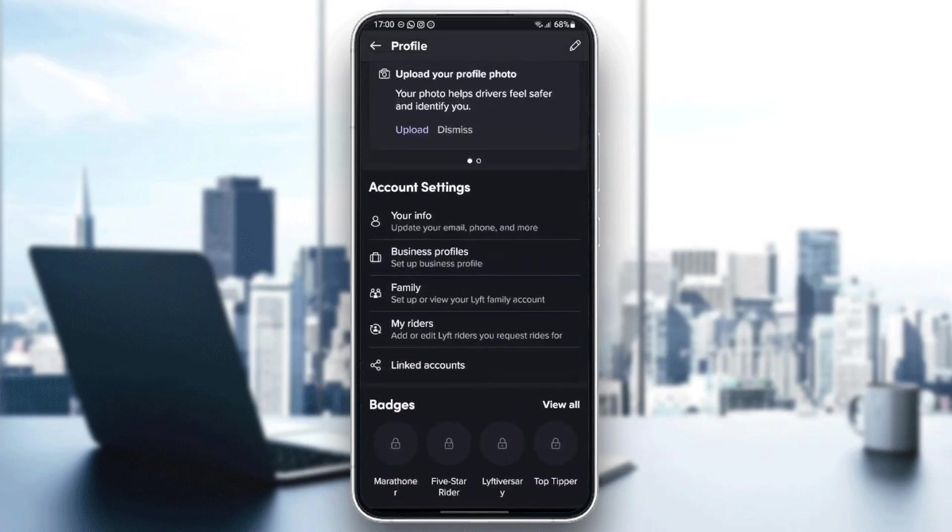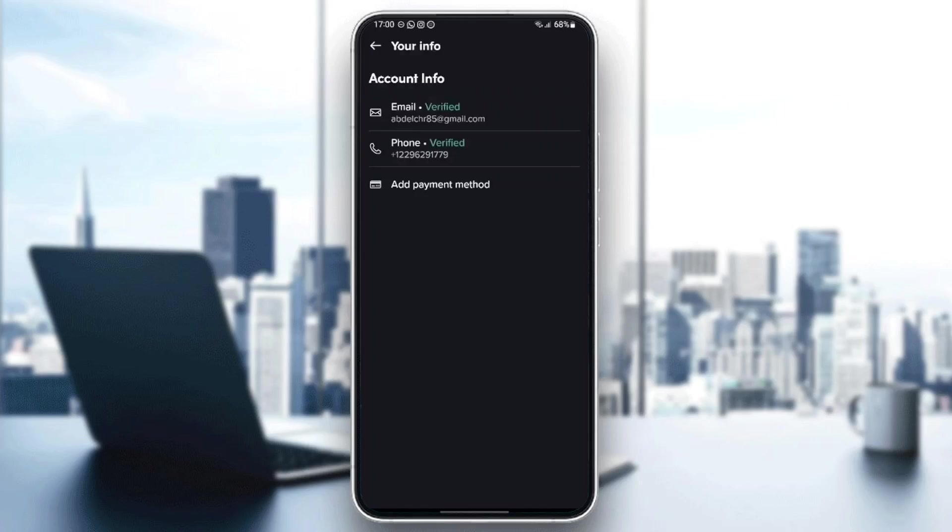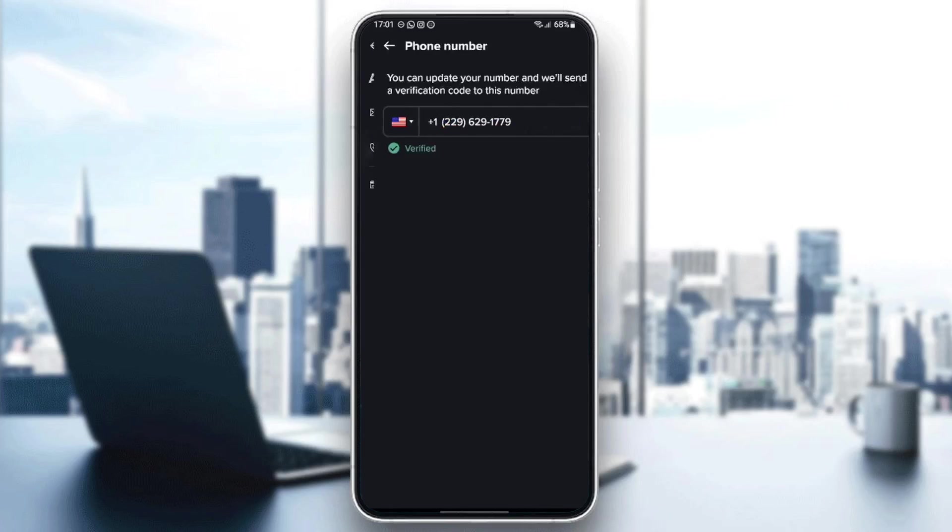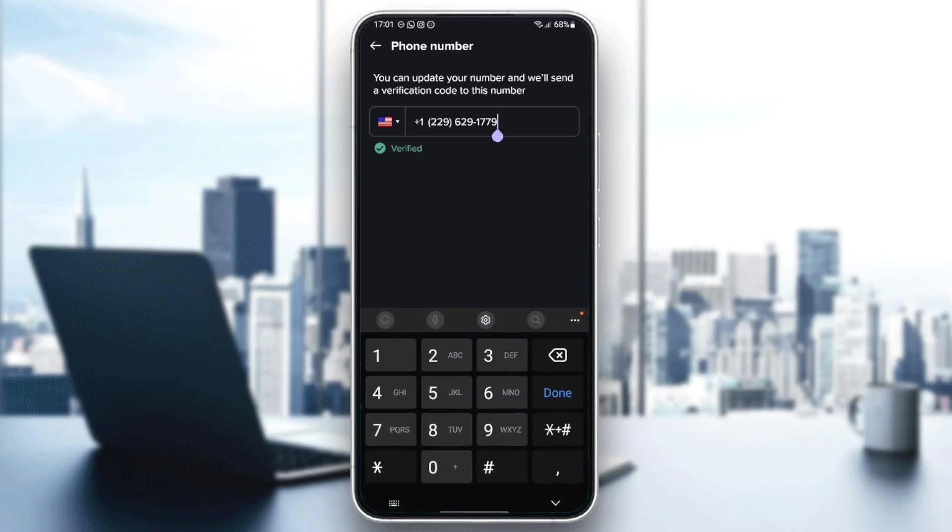So go ahead and click on your infos. And right here, under account information, you're going to find email, your email, and your phone. So for example, if you click on your phone number, from here you can change your phone number.